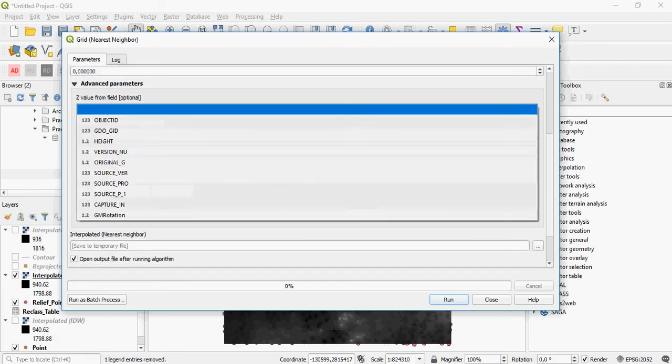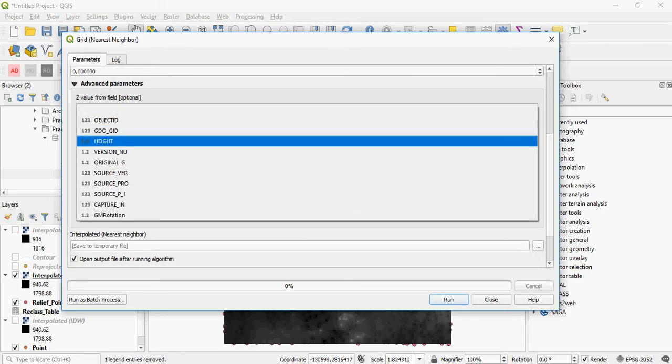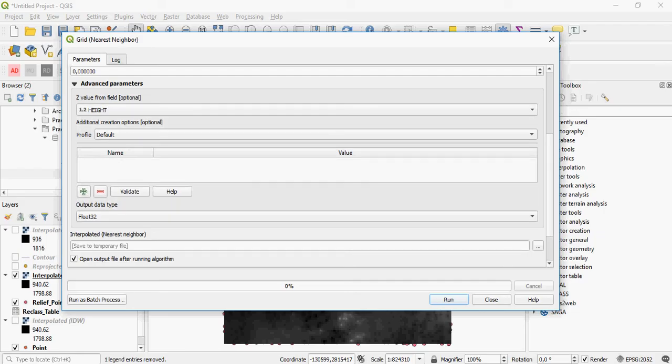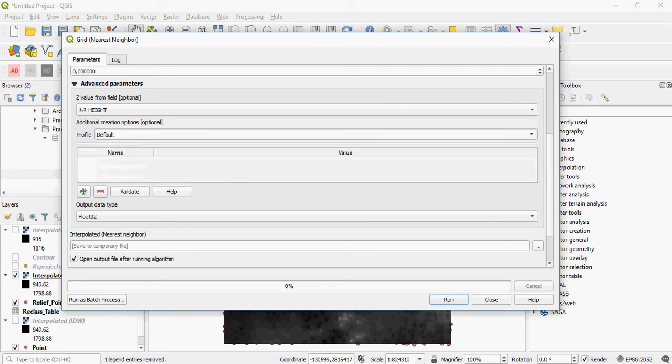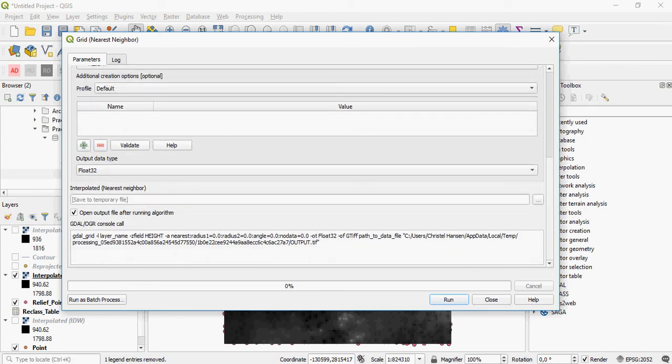You will have to, of course, specify your Z value. That is a requirement. And then you can also assign a profile for the color, for the Raster output.